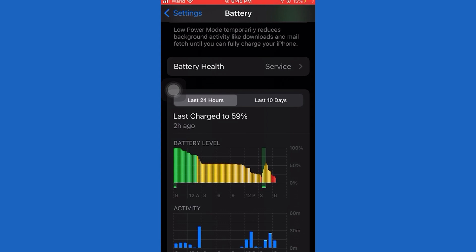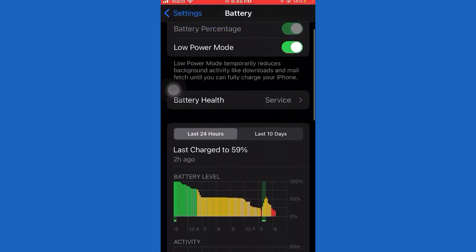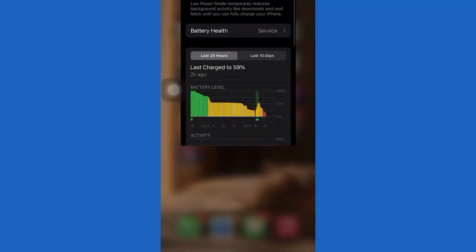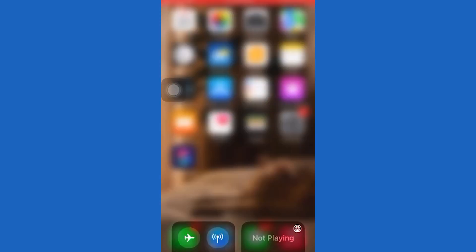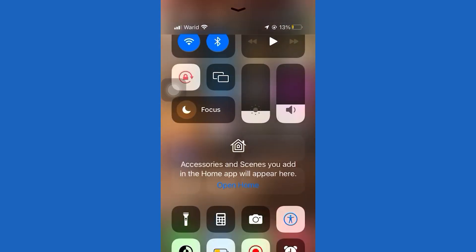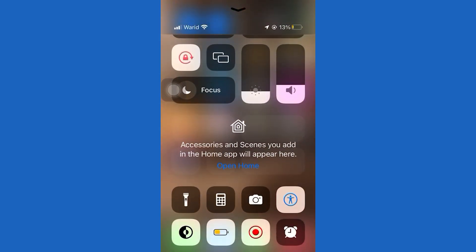What this will do is it will disable the background app refresh so apps won't update their data in the background. It will also disable mail fetching and some other stuff, but it will save you some battery when you need it and don't have access to a charger, and you will know that you are in Low Power Mode when the battery icon turns orange.